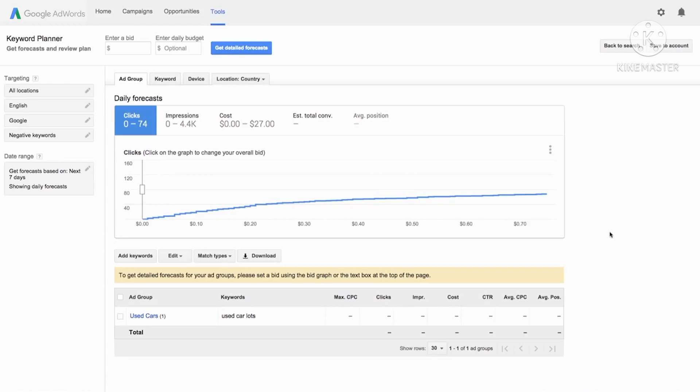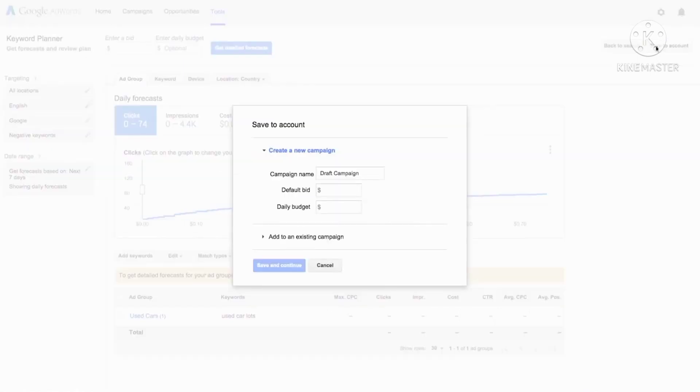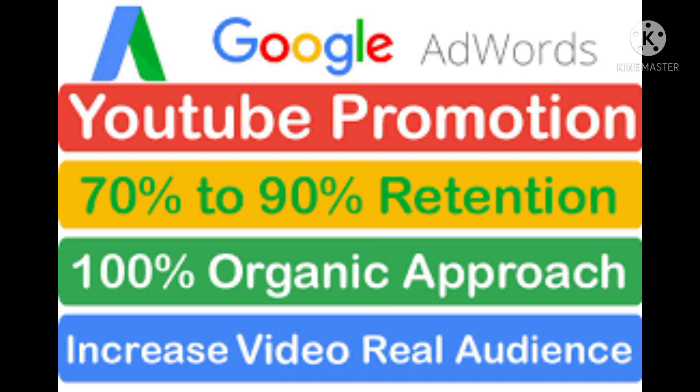When you're ready to save your keywords, click save to account. To start serving your keywords, you want to make sure that you created ads for your campaign. Next, let's take a look at how to get new keyword ideas by comparing multiple lists.